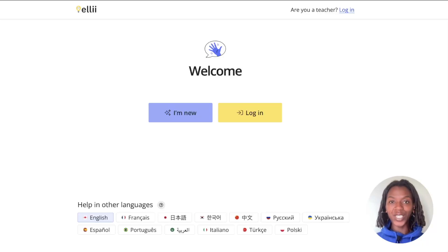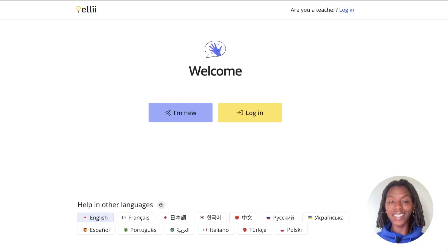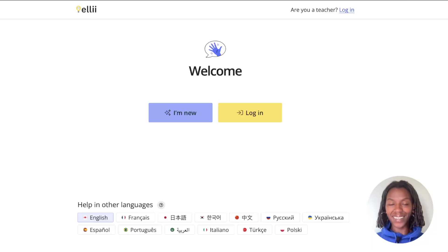Hi everyone, I'm Rachel from Ellie and this video is for students. I'll be showing you how to use EllieSolo. EllieSolo is a self-study library that allows you to browse through Ellie content at your own pace. So let's get started.